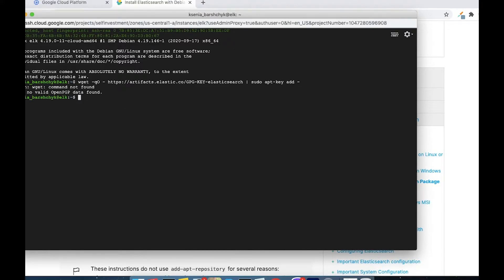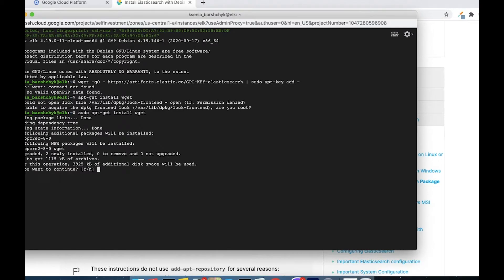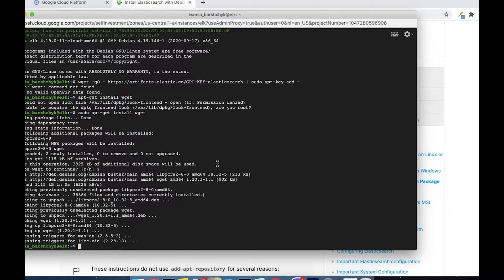We have a first error — wget is not found, so we are going to have to install it. Permission is denied, so I'm going to use sudo. Then I will paste the command from the Elasticsearch installation instruction that I copied previously.